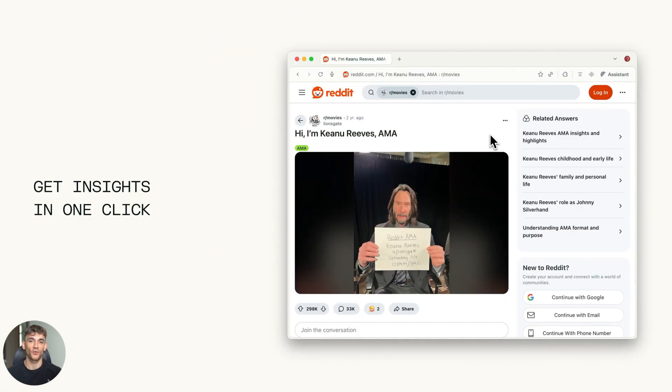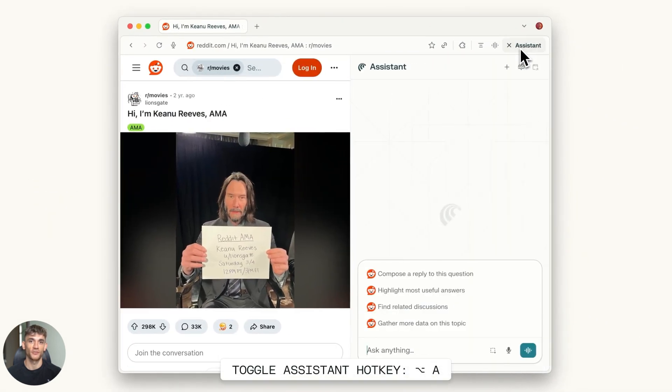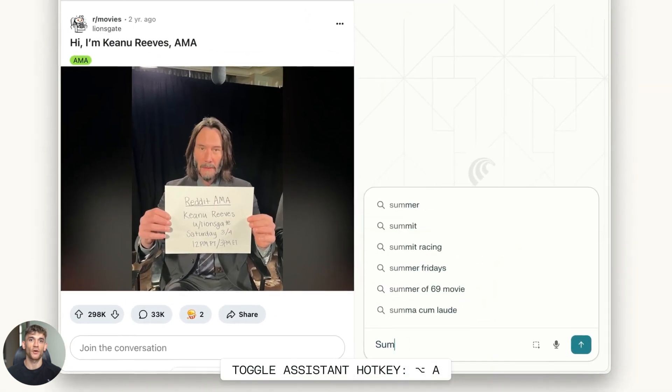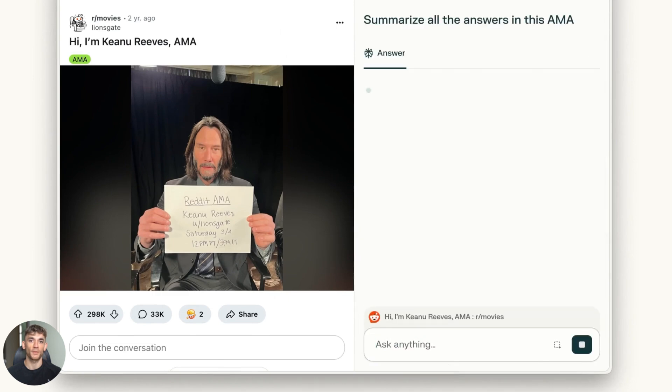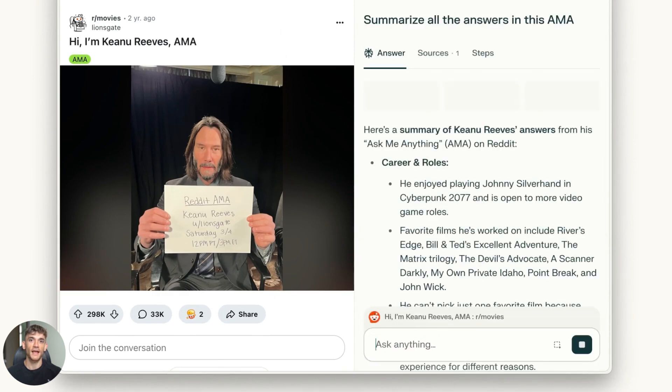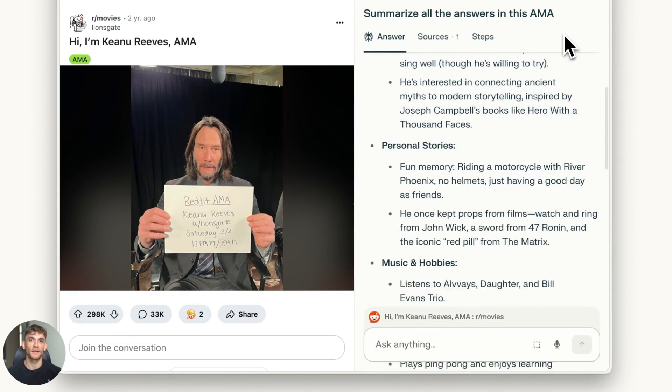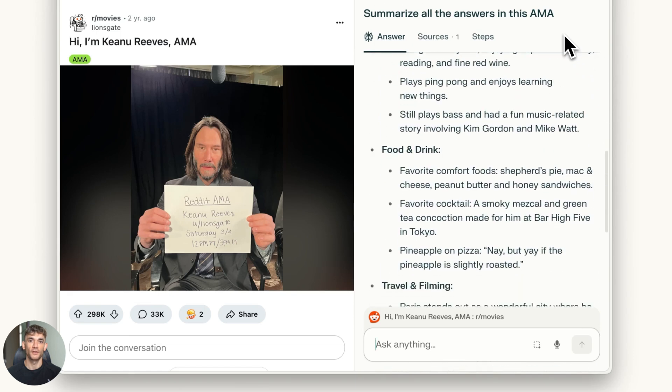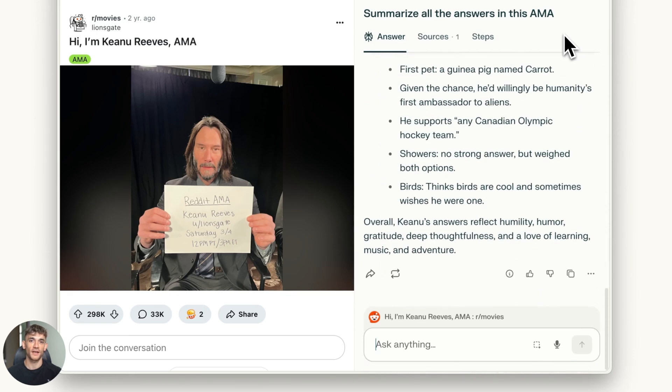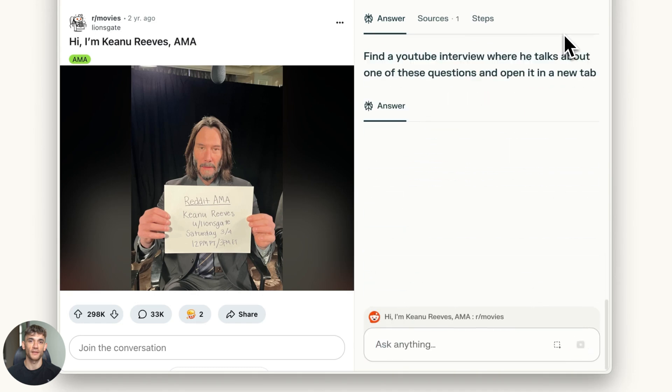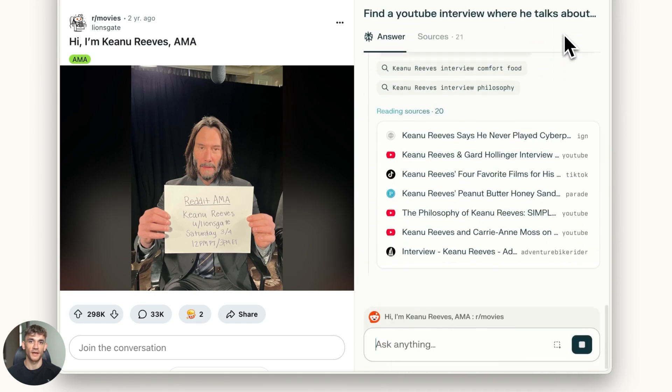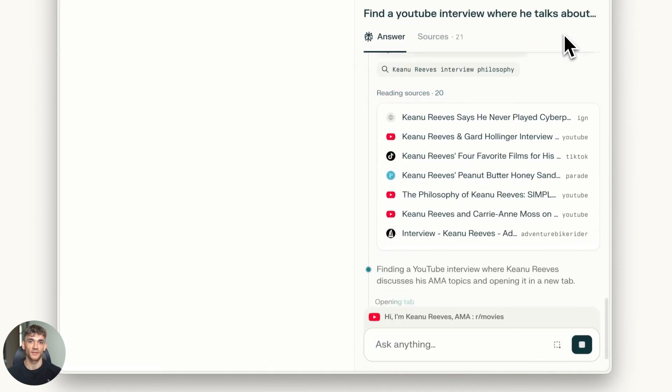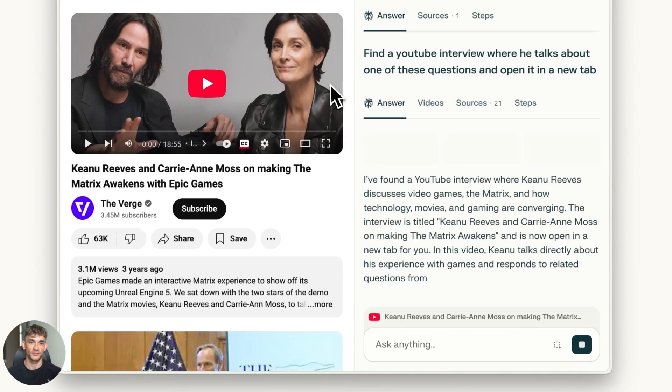Now let's talk about accuracy. I tested both on some tricky questions. Comet got it right more often. It pulled better sources, gave more complete answers. Atlas sometimes missed important details. Comet stayed current, found the latest information every time. Here's something else: Comet has better citation. When it gives you an answer, it shows you exactly where each piece of info came from. You can click on any part of the answer and see the source. Atlas shows sources at the bottom, but it's not always clear which source said what.